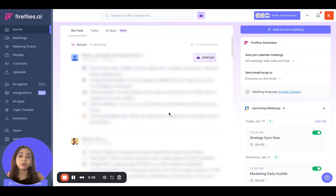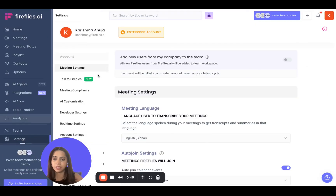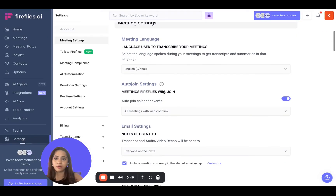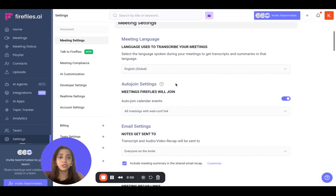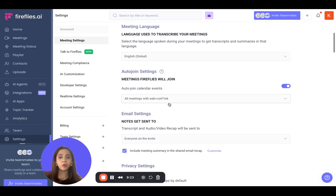You can access these settings from two places. One is on your dashboard towards the right, and the second place is your settings — scroll down and this is where you get the auto-join settings. This setting is switched on by default for all users, and you can choose to switch it off by toggling it towards the left.